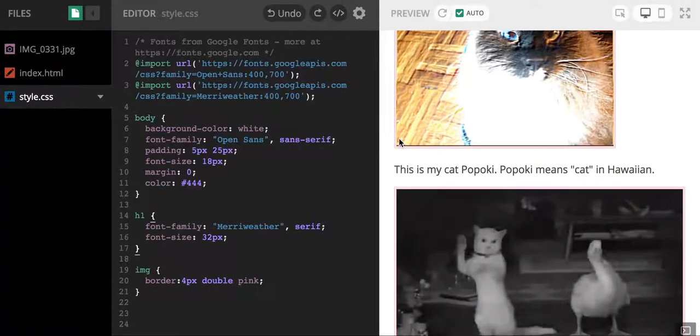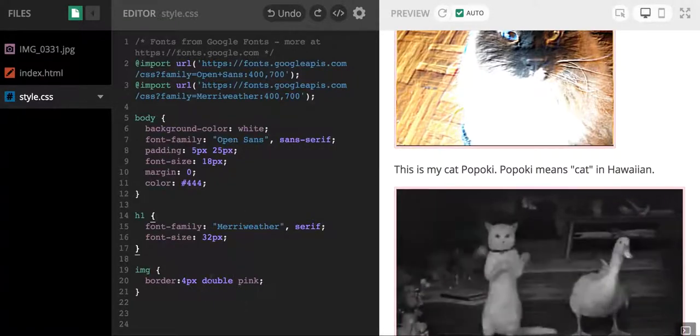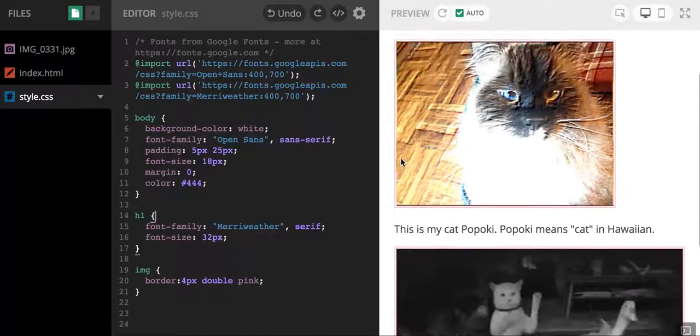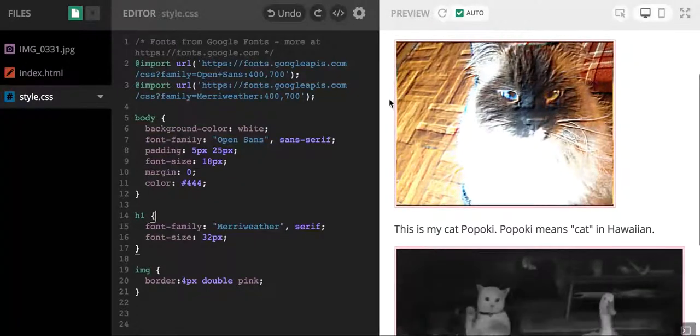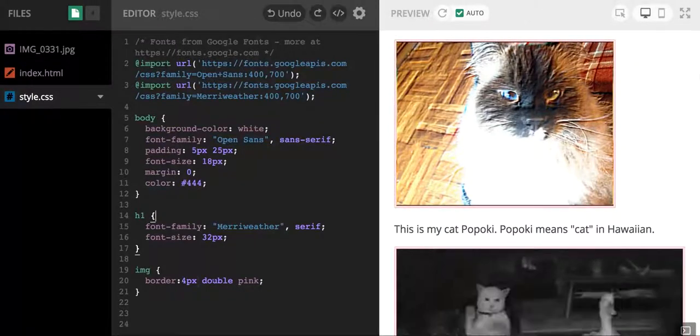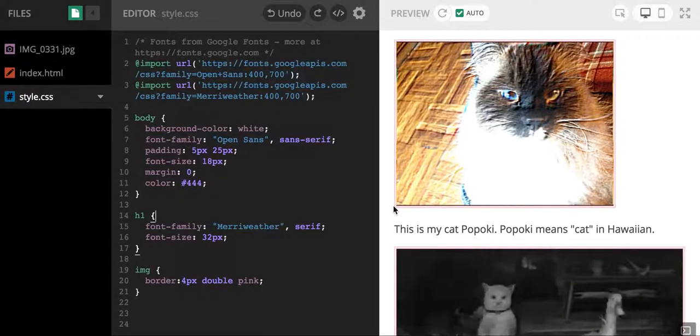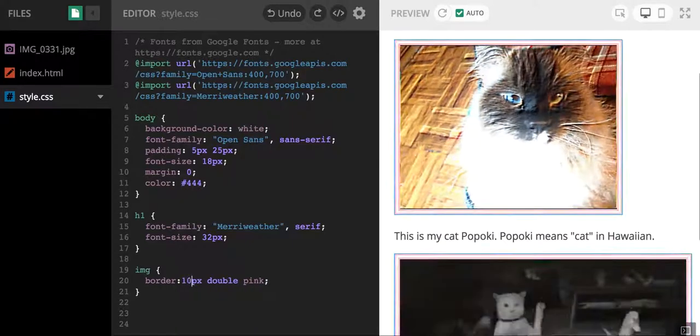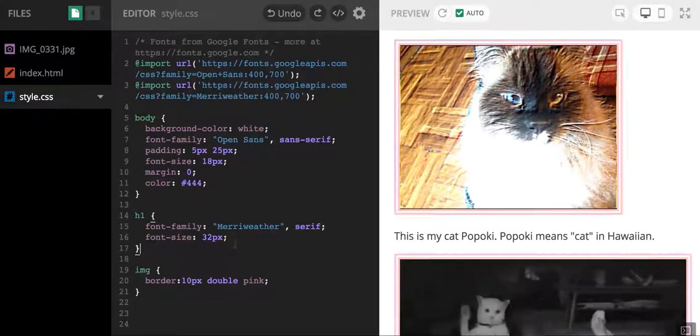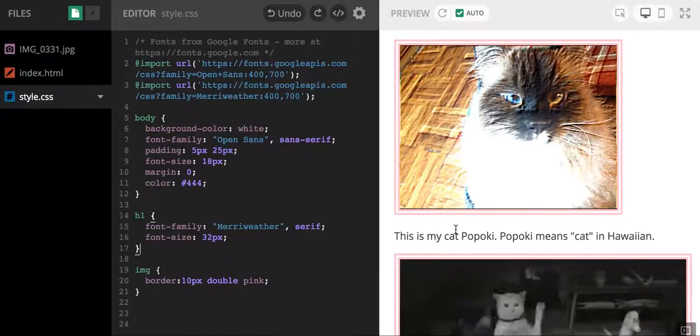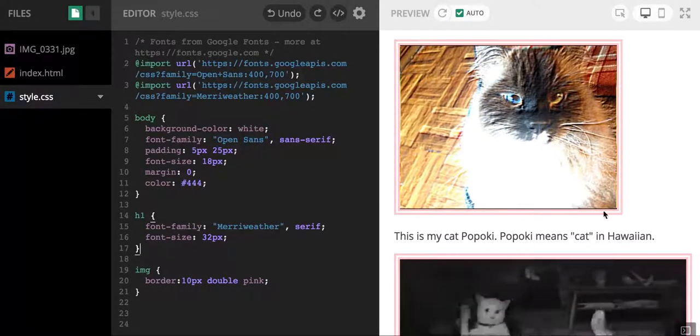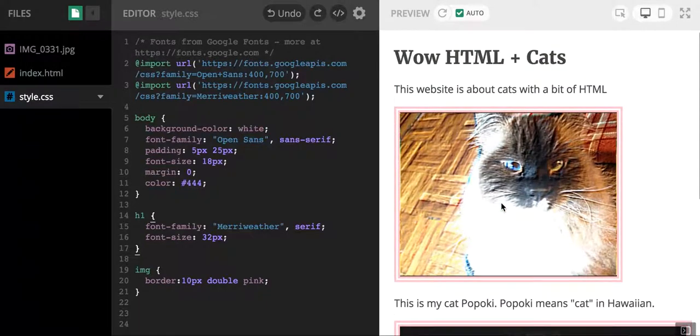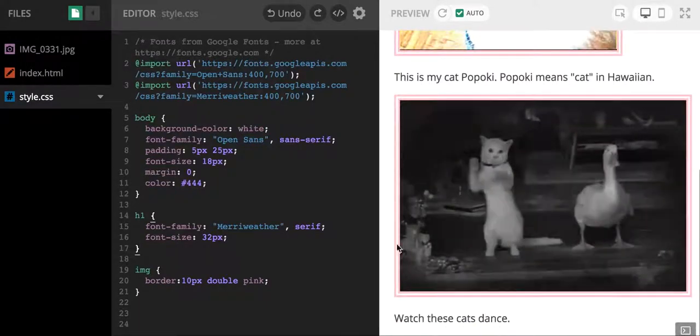All right, another option is double, and you can see it's a little bit harder to see, but there are two lines instead of one thick solid line. Maybe if I make it a little bigger, it'll be easier to see. There you go, so now you can see two solid lines as a border around my pictures of the cats.